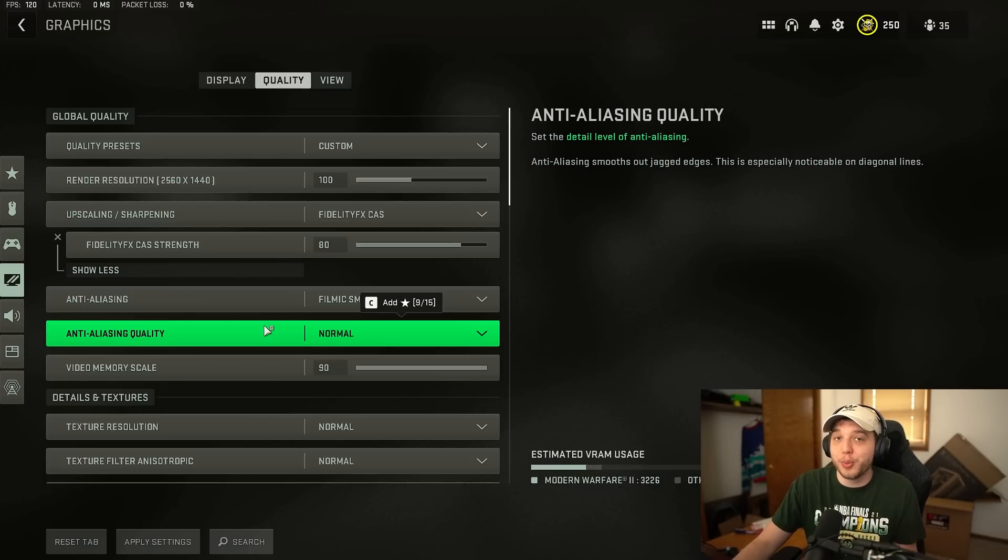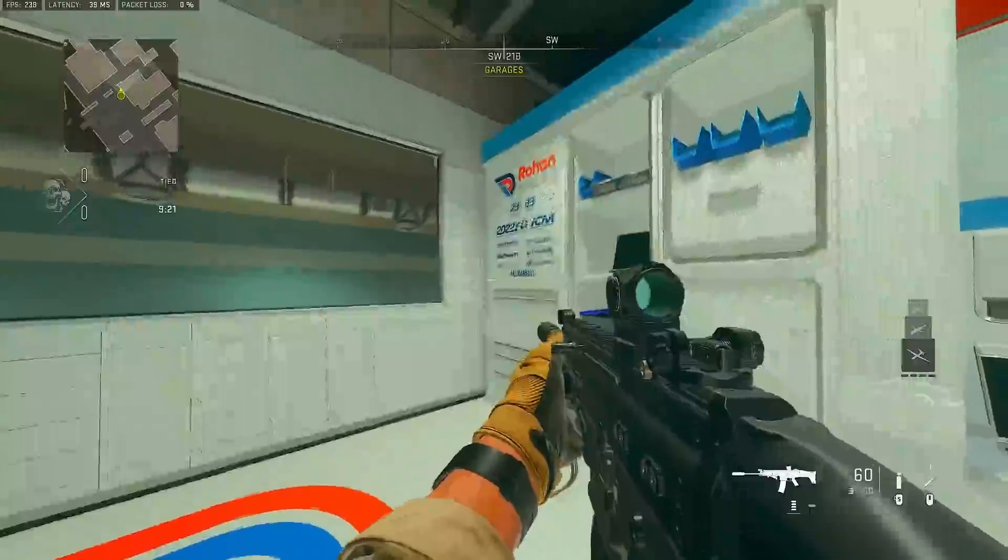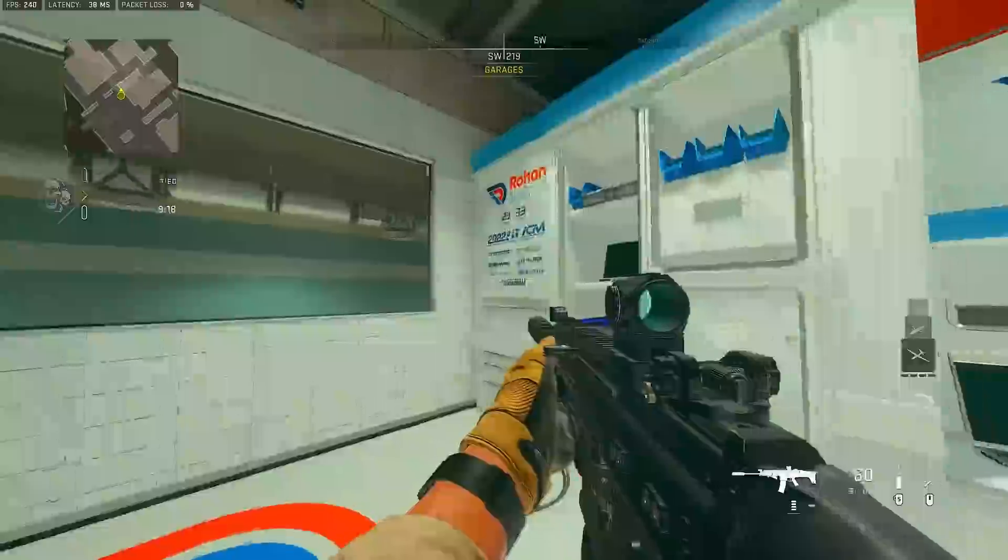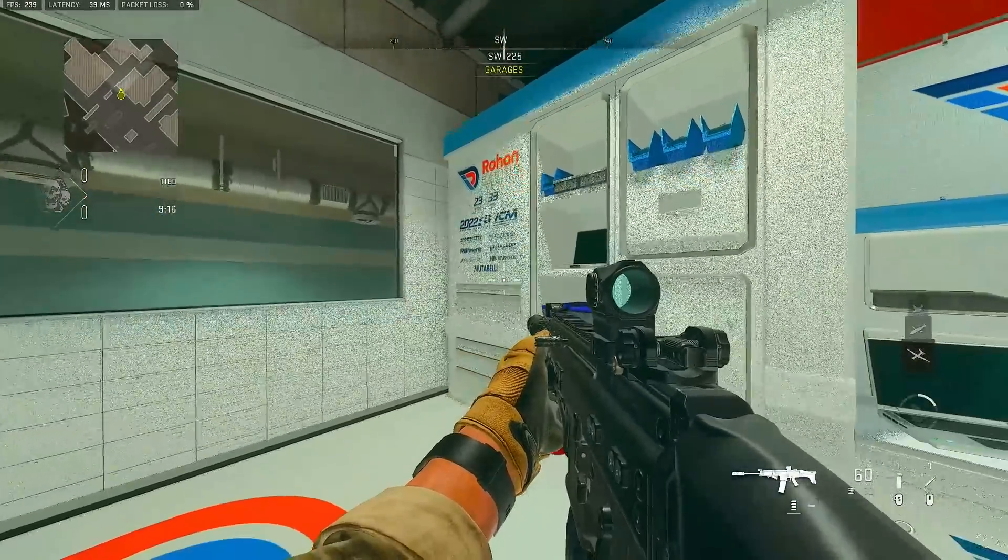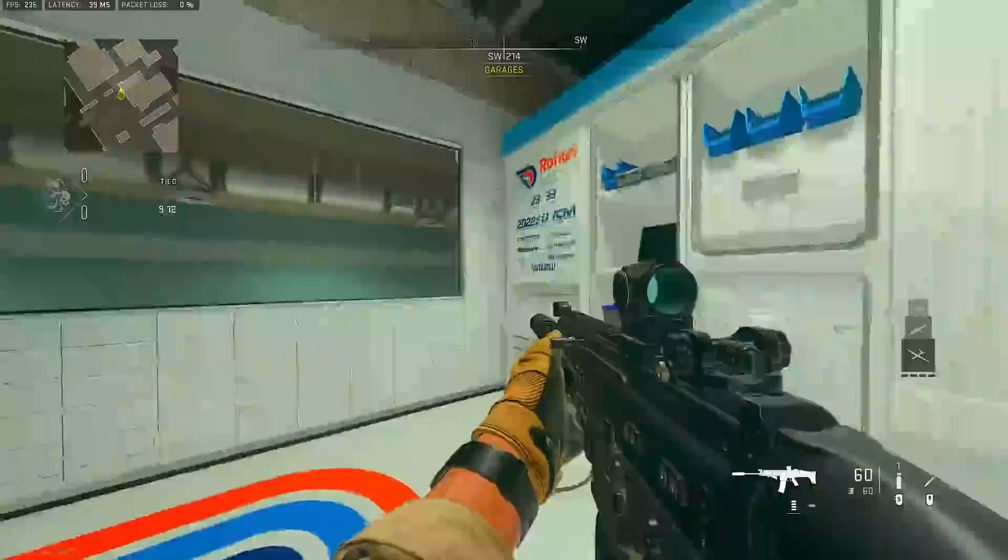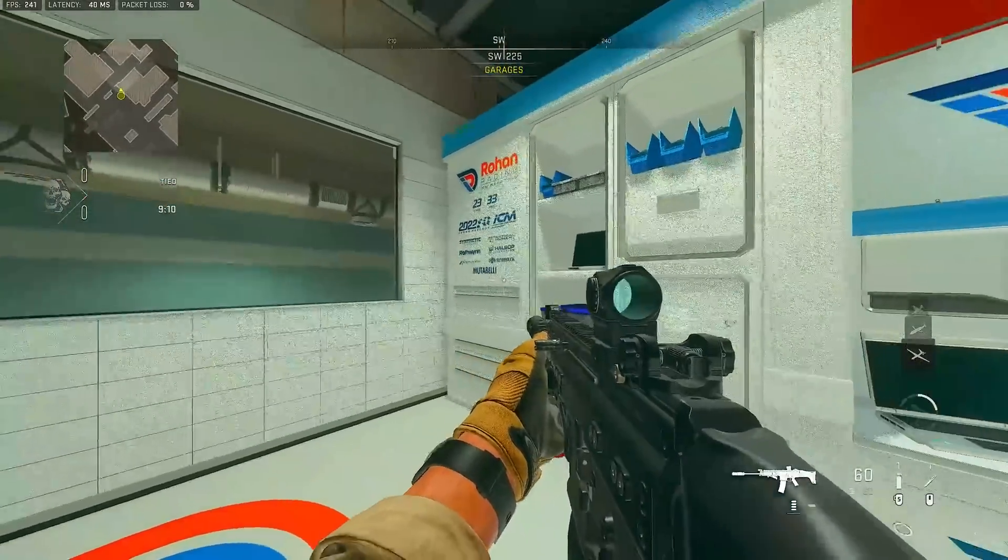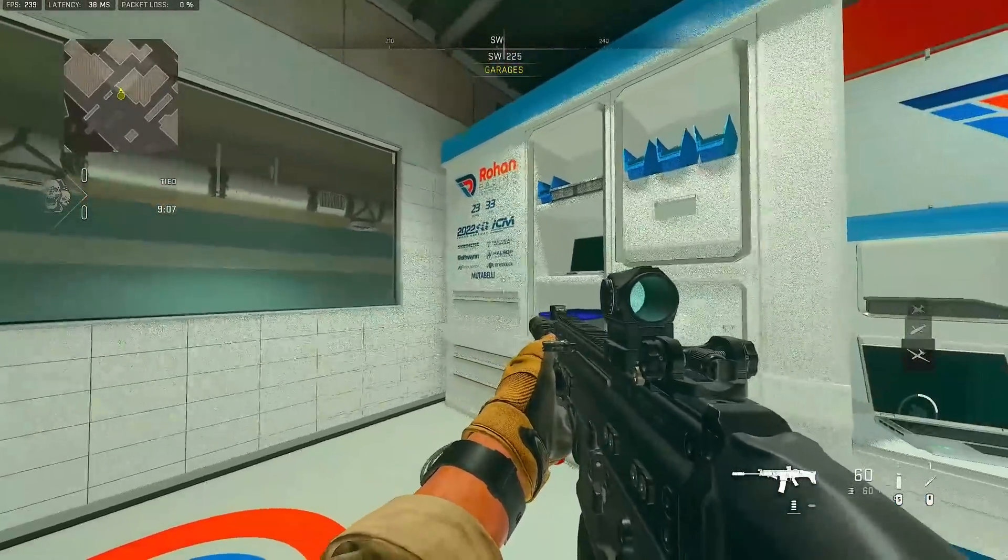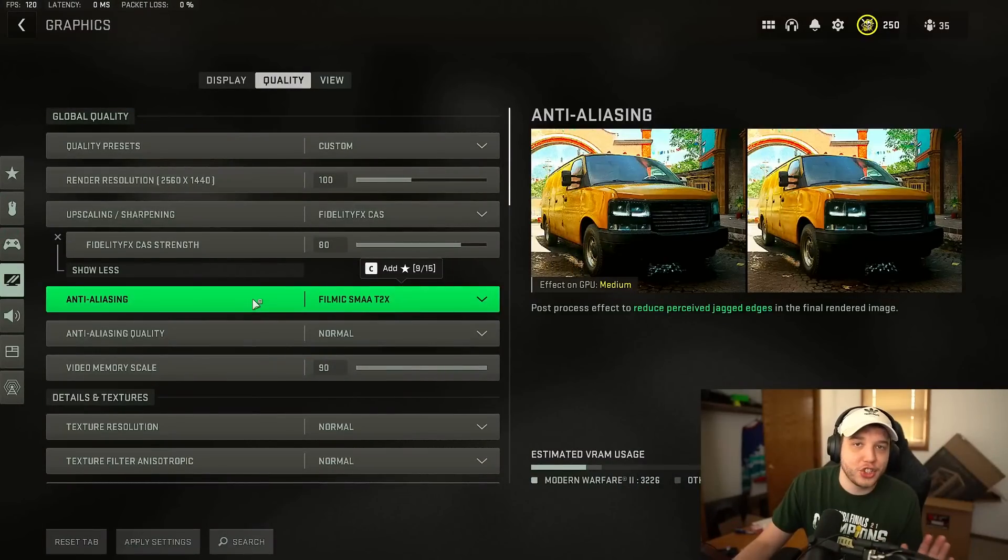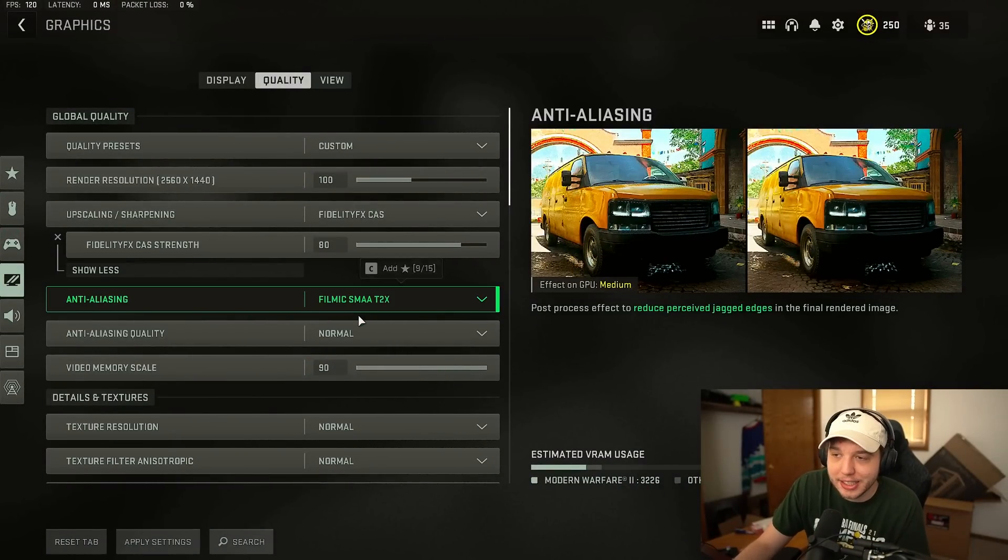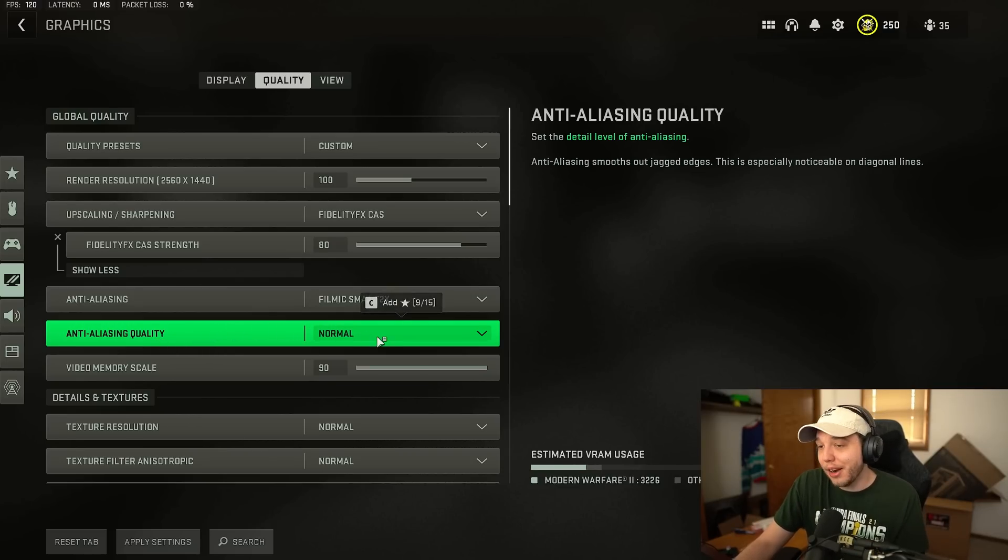Now there is one downside to having this on the lowest setting. Looking here at this wall where you can see it the most is you get this film grain effect where it just kind of follows when you're moving around it looks kind of gross and if you can't deal with that then don't put it on the lowest setting. But for most of us I don't think that's going to be a big issue. But if that's just something you can't stand make sure you have your anti-aliasing here set to the filmic SMAA T2X and anti-aliasing quality to normal.